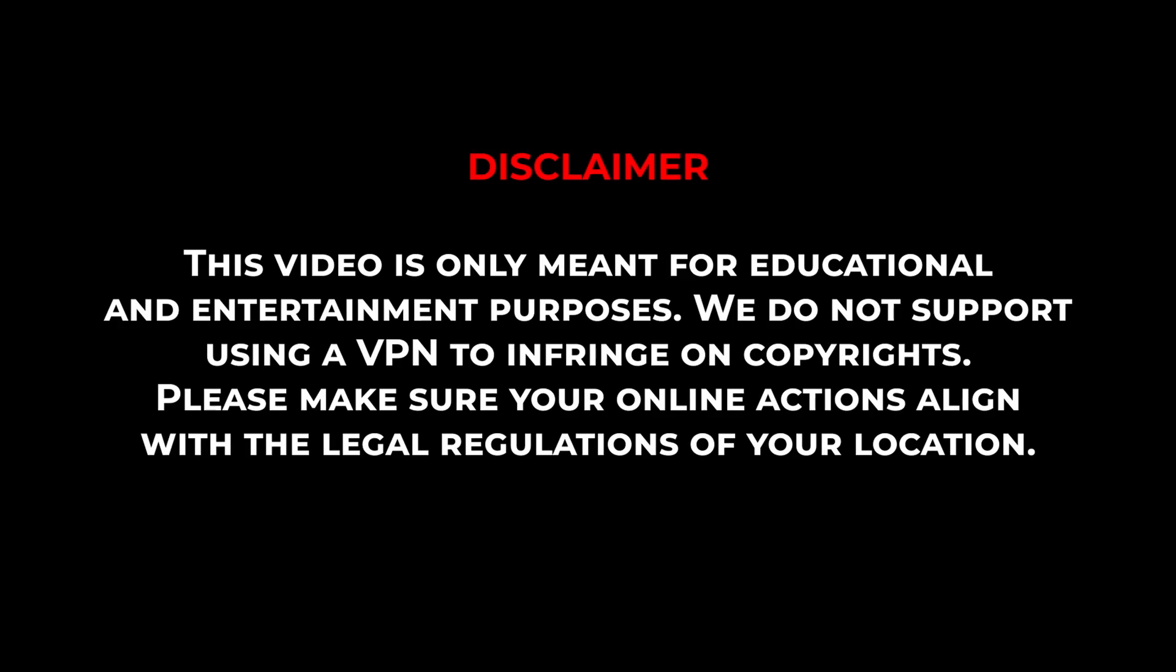Also, it's important to note that this video is meant for educational purposes only, and I do not support or condone the use of VPNs to infringe on copyrights. So, please, make sure that your online actions align with your country's policies and regulations. With that being said, the process is pretty simple.